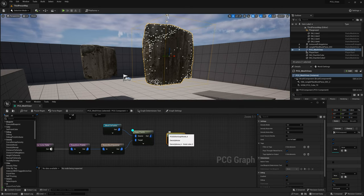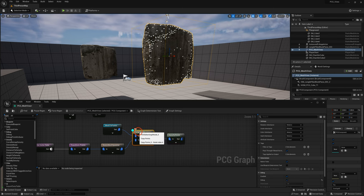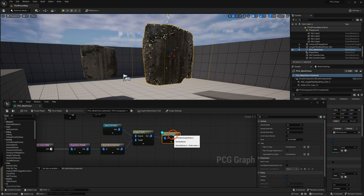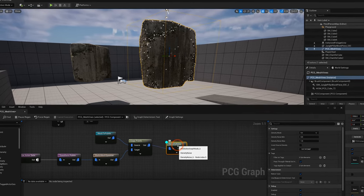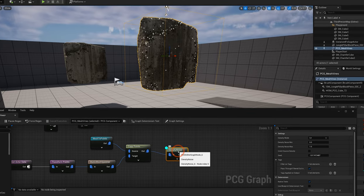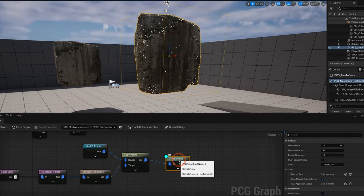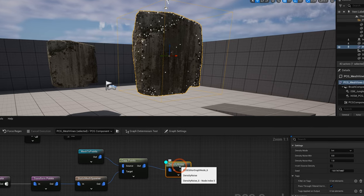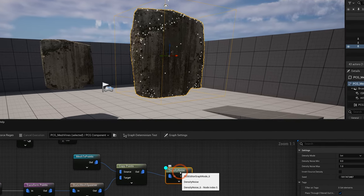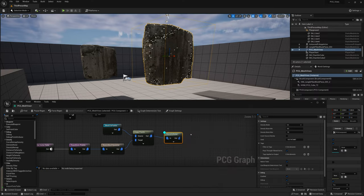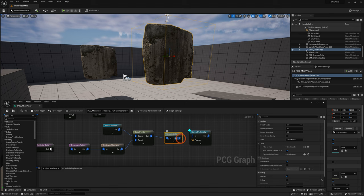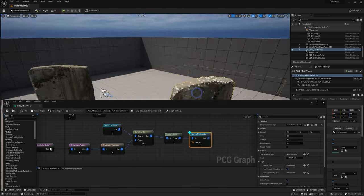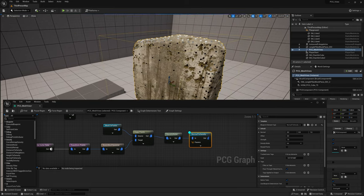Get another node called Density Noise, which helps you randomize density values at each point. You can see in the debug that some white points have been turned to different shades of gray, representing lower density values — black points have the lowest and white points have the highest density value. Now get a new node called Normal to Density — this node uses the normal data from the static mesh to remap the density of these points.